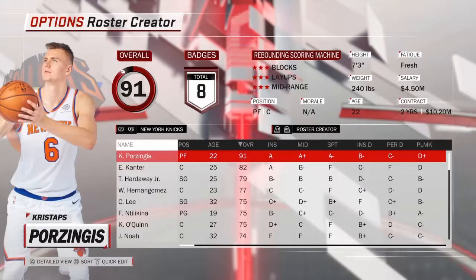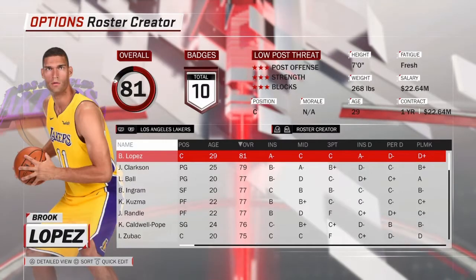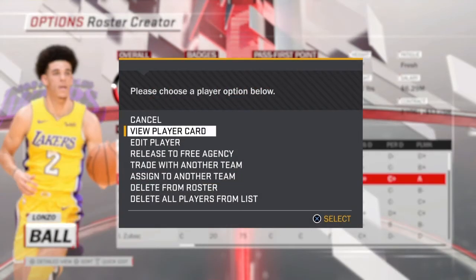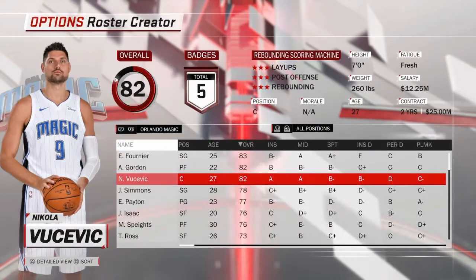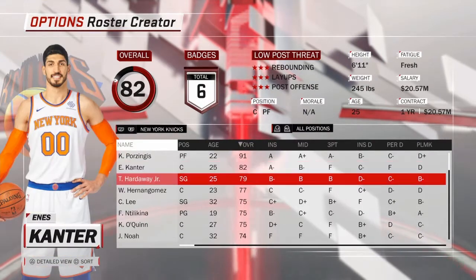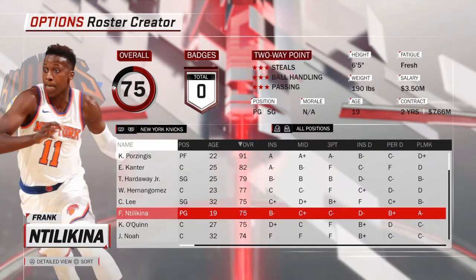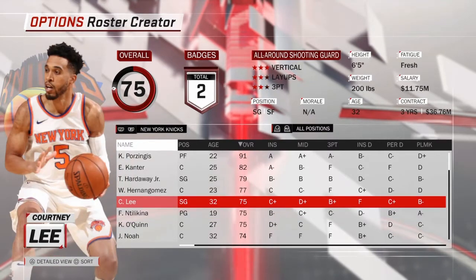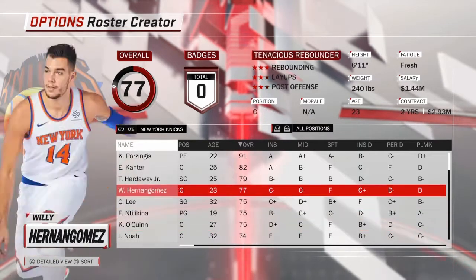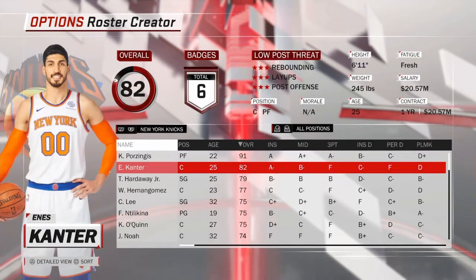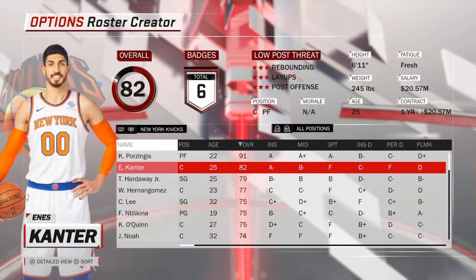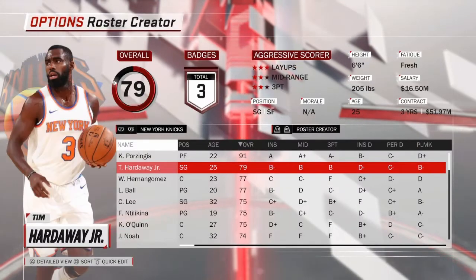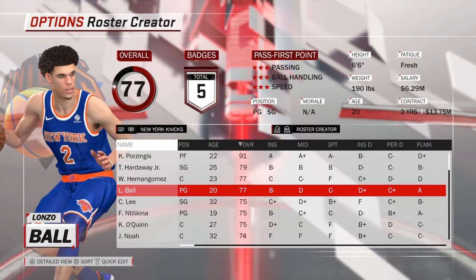From there you can also trade a player. Let's say I'm on the Knicks — I like my Knicks — and I want to make a trade. Normally this trade would never go down, but now he's on the Knicks.